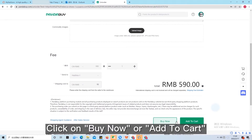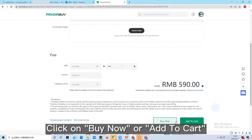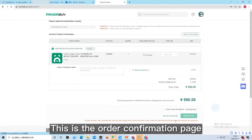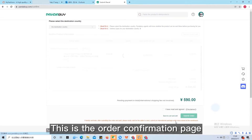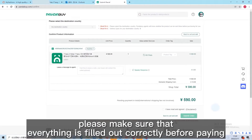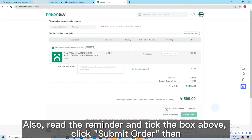Click on Buy Now or Add to Cart. This is the order confirmation page. Please make sure that everything is filled out correctly before paying. Also, read the reminder and tick the box above. Click Submit Order then.